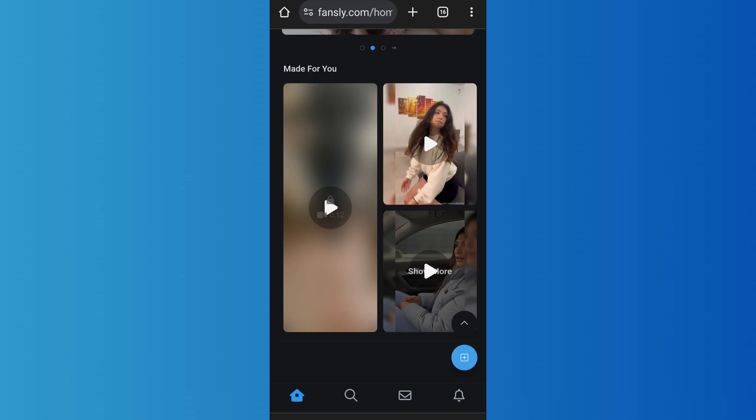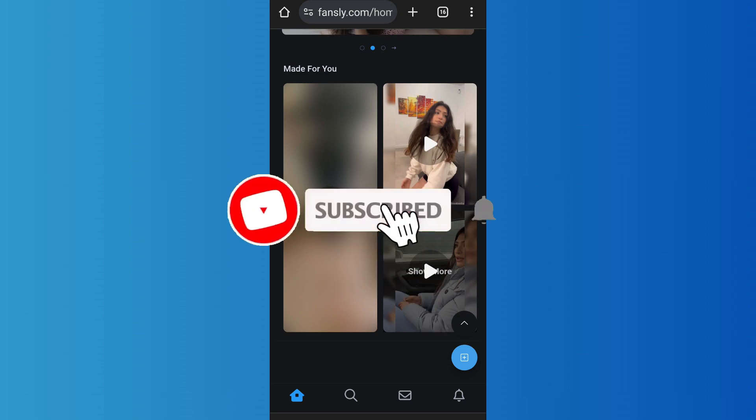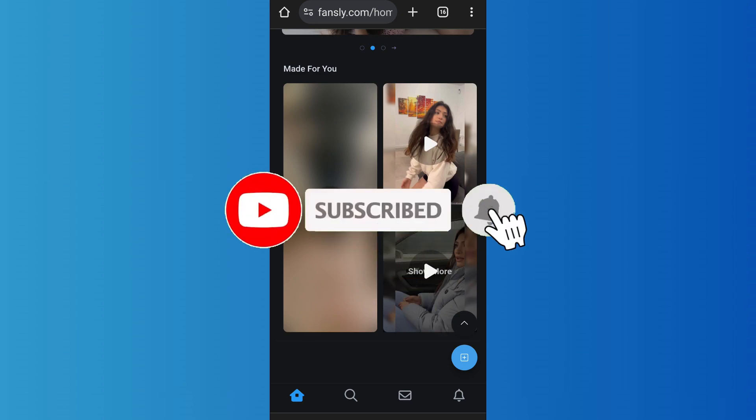So in this way you can set up auto message on Fansly. That's it for the video — make sure to subscribe to the channel for further similar videos and drop a like if you found this helpful.